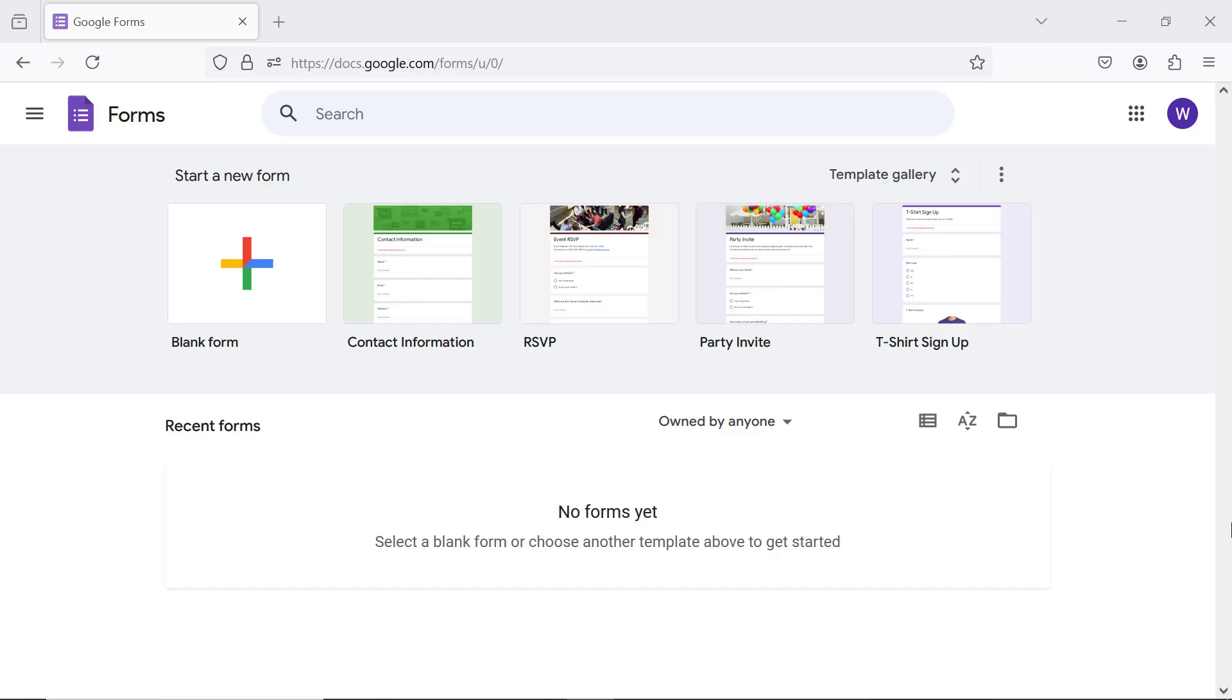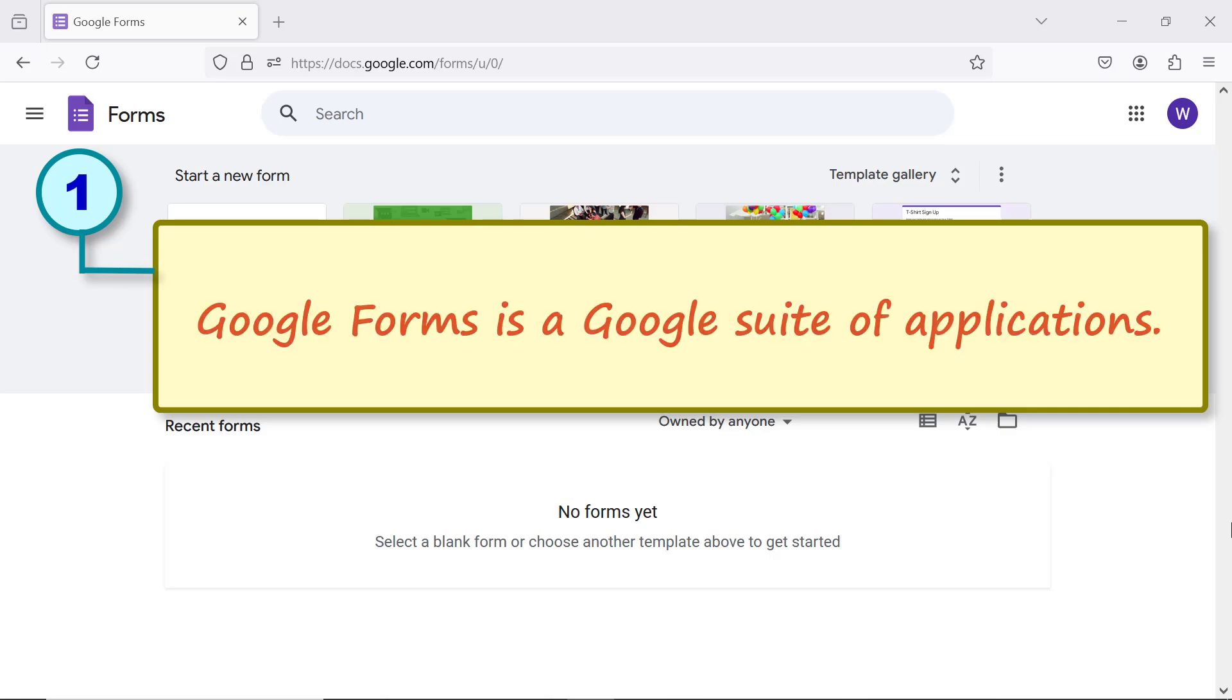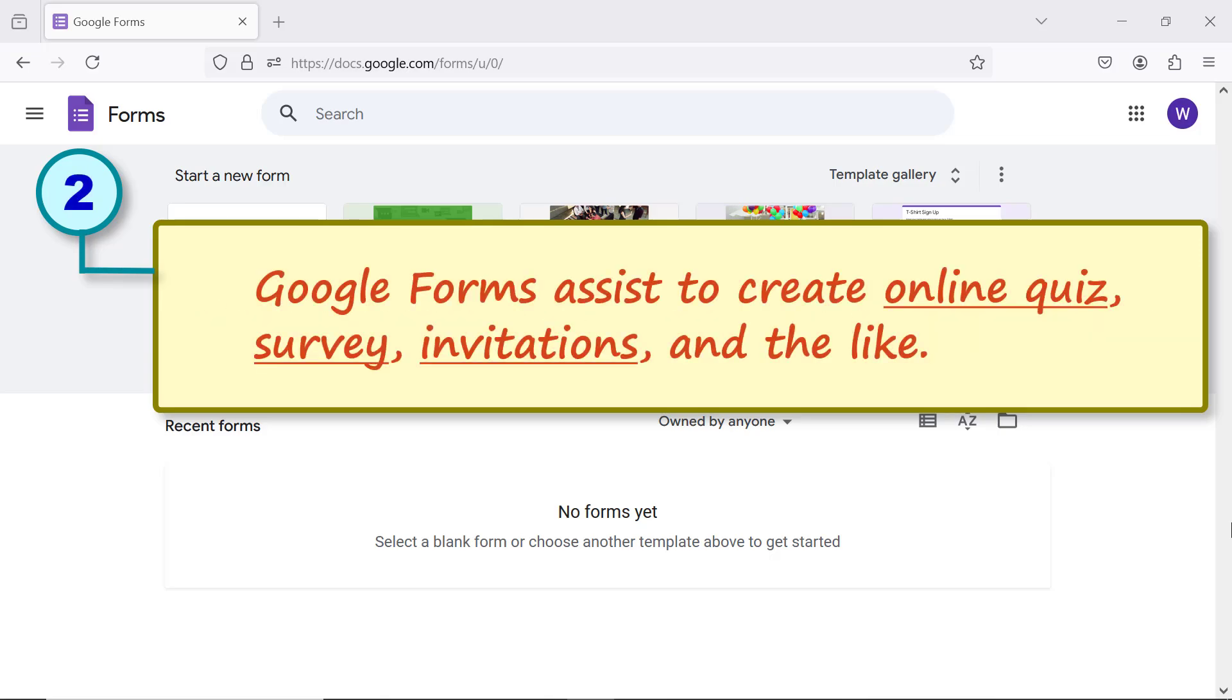Google Forms is a Google suite of applications. Google Forms assists to create online quiz, survey, invitations, and the like.